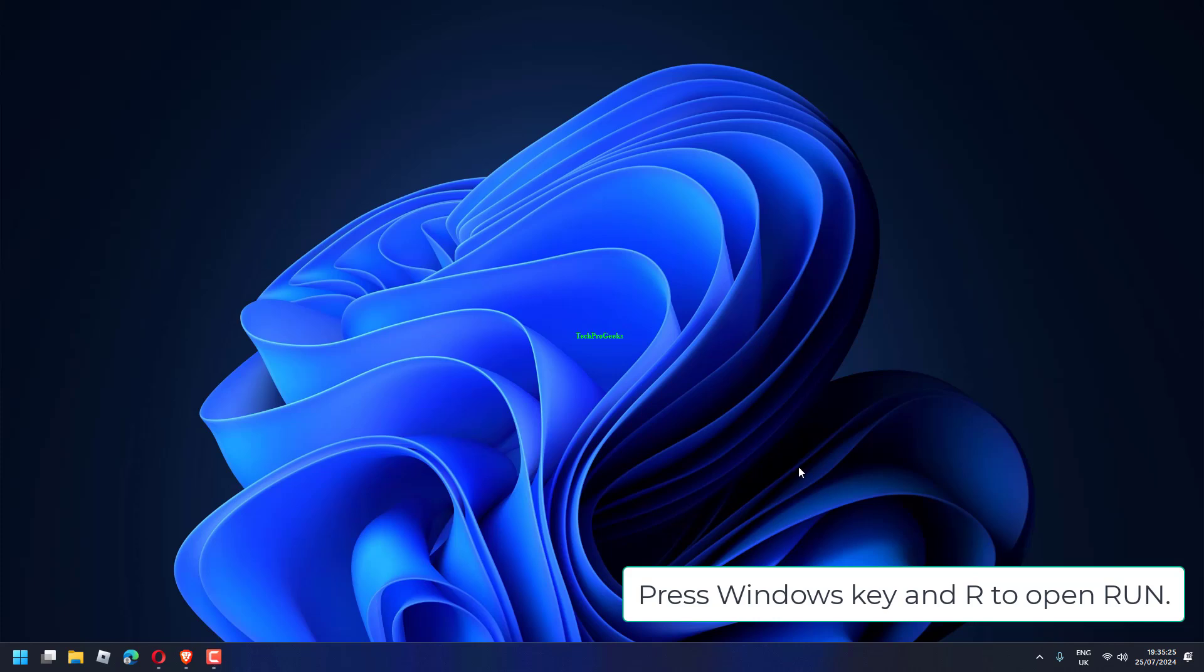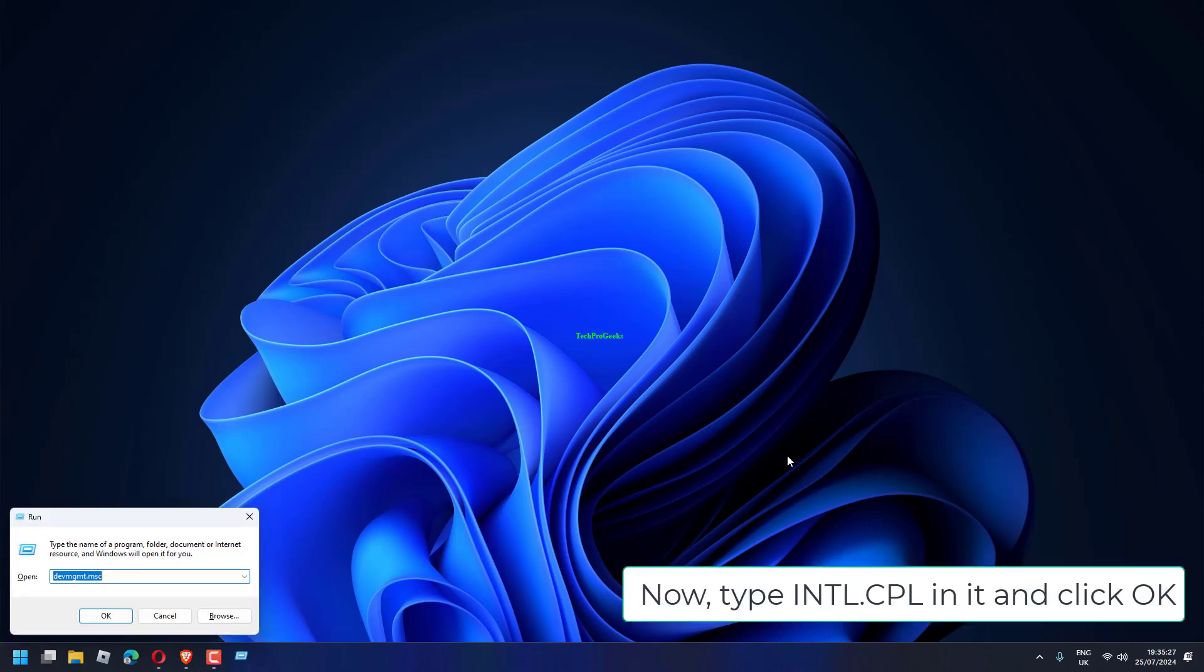Press Windows key and R to open Run. Now type intl.cpl in it and click OK.